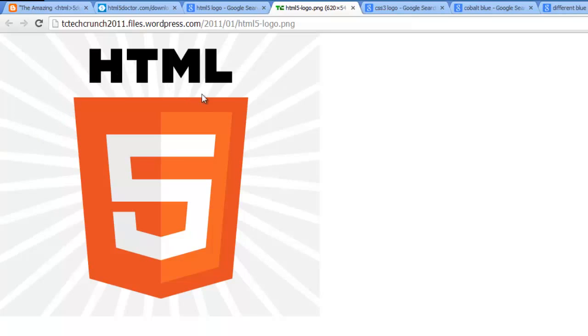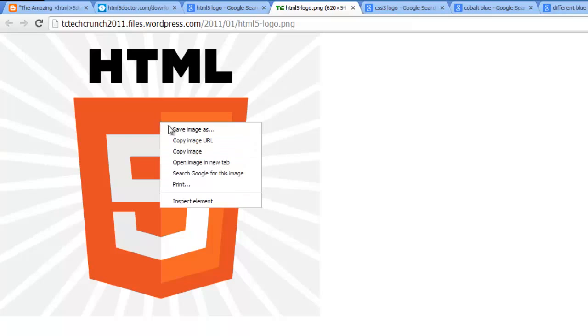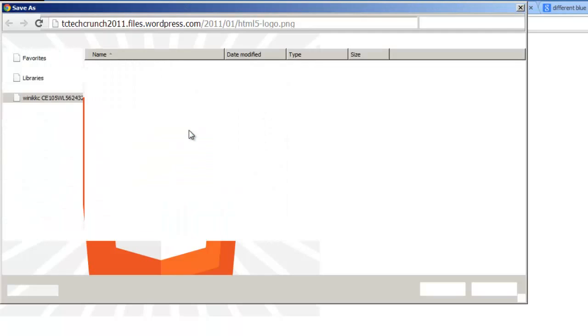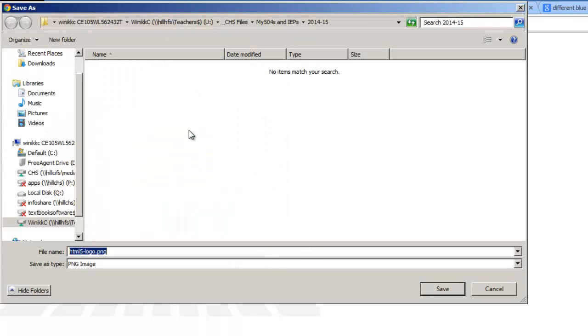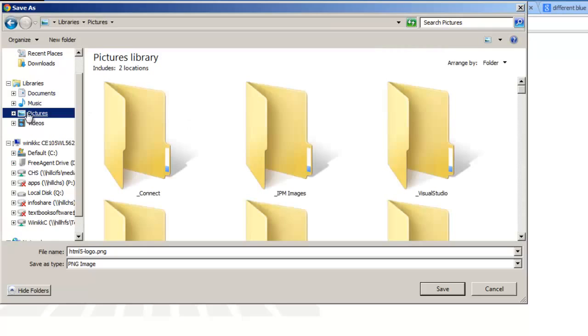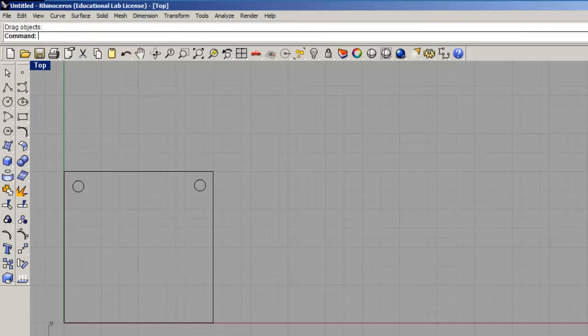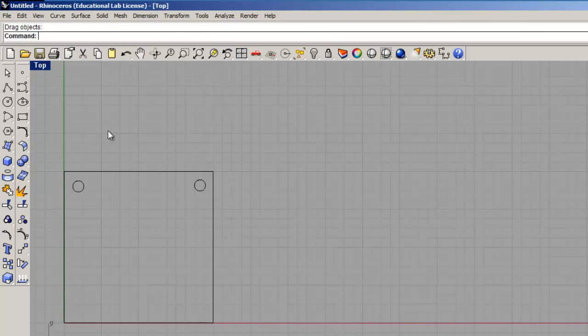Now Rhino only supports PNGs, JPEGs, bitmaps, TIFFs, but it does not support a GIF. So if you find a GIF image, move along. It's not the image file format you're looking for. I'm going to save my HTML5 logo using right-click, save image as. I'm going to remember where I save my logo. I'll put it under pictures, HTML5 logo dot PNG, save.